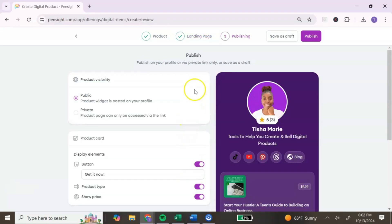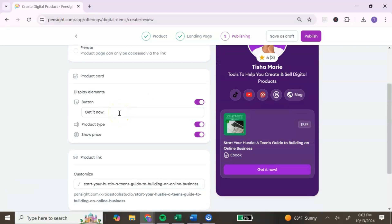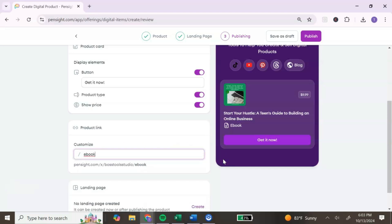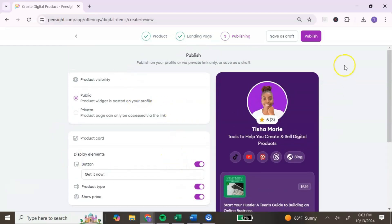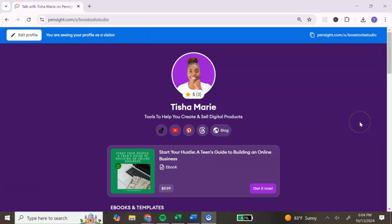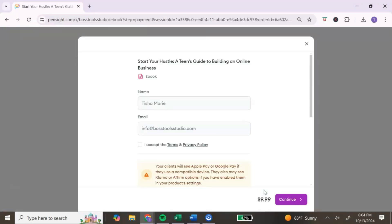Pensite gives you the option to create a landing page, but it's not necessary — you can click 'Skip landing page.' Next, it will ask how you want to publish your digital product. Make sure it's set to 'Public' so it's visible to everyone who visits your Pensite website or LinkedIn bio. Create a call-to-action button — you can leave it as 'Get Now' or change it. For the product link, simplify it if your title is long. Once everything is ready, click 'Publish.' Your ebook is now live for people to view and purchase.